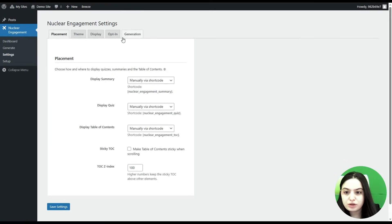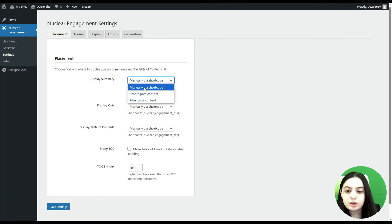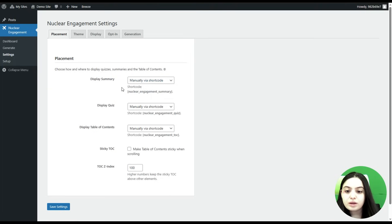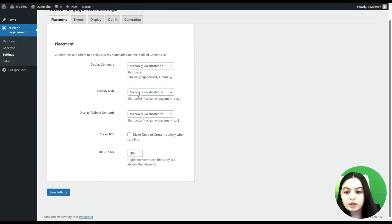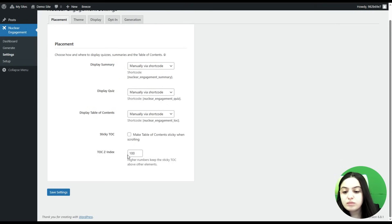Let's also check the Settings page to see what the plugin offers. We are on the Settings page with different tabs. The first one is Placement, where you can choose how and where to display quizzes, summaries, and the table of contents. For Display Summary you can show it manually by shortcode, before post content, or after post content. The same options apply for Display Quiz and for the table of contents. You can also make the table of contents sticky when scrolling and specify the z-index.